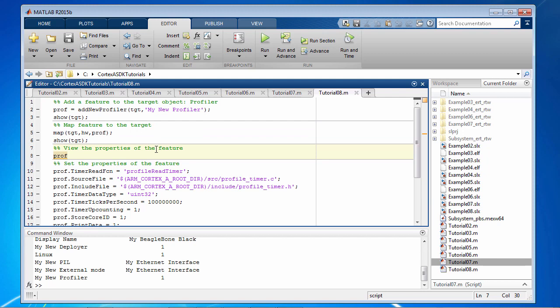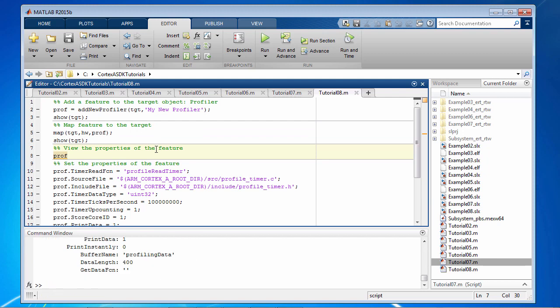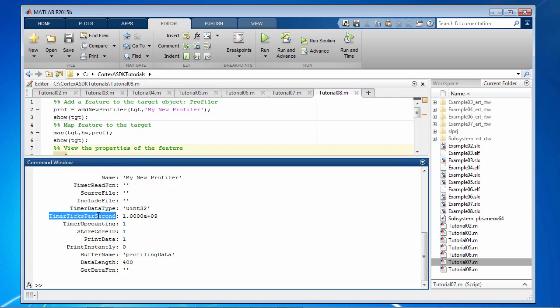Let's look at some of the properties of the profiler. The profiler feature generates code that measures execution performance of the algorithm. It can also analyze how the generated code performs on different cores of a multi-core system.